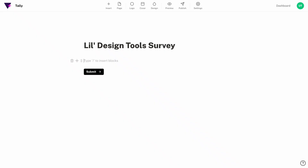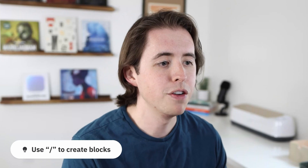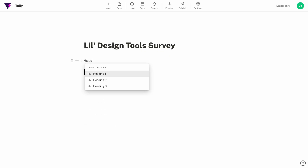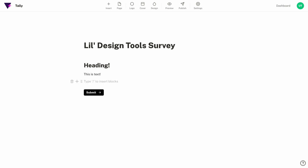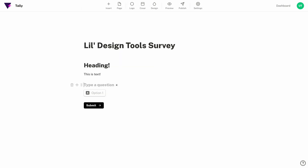Tally lets us know that we can start building using the slash command, which is exactly what we're going to do. If you've ever used Notion you're going to feel right at home here. The interface has taken a lot of inspiration from the way you build pages and blocks in Notion. We can add simple headings, we can add text, and questions.